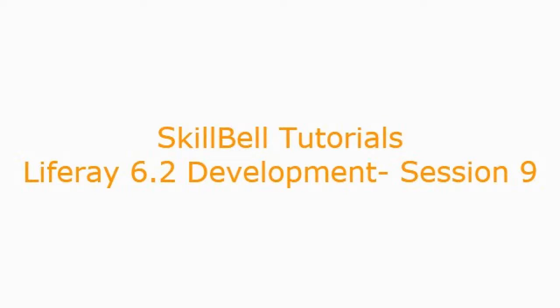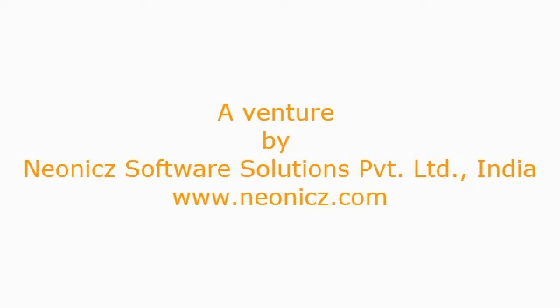Hello everyone. Welcome to SkillBell Tutorials. This is Arun here with Liferay 6.2 Development Tutorials, session number 9.